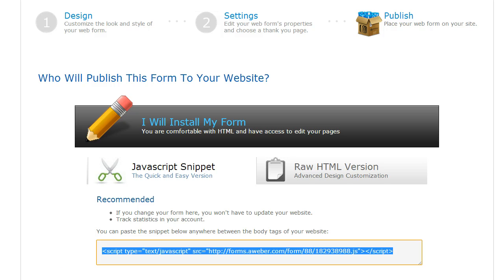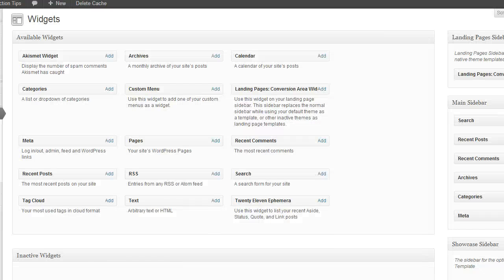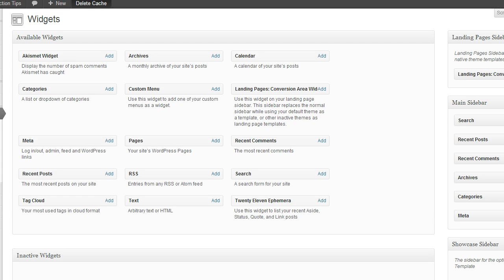Come back over to the back end of your WordPress blog and go into the Appearance and Widgets area. Then get a text widget.